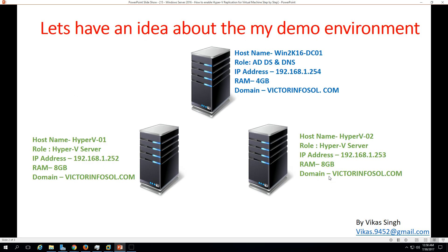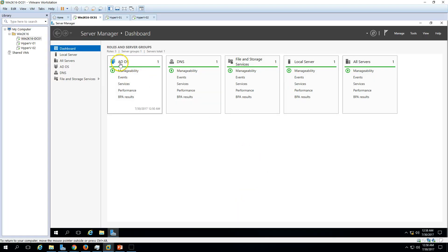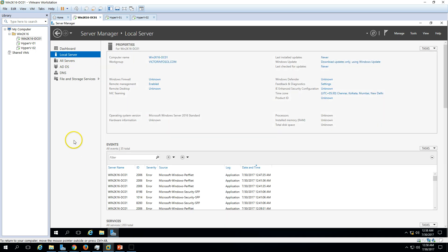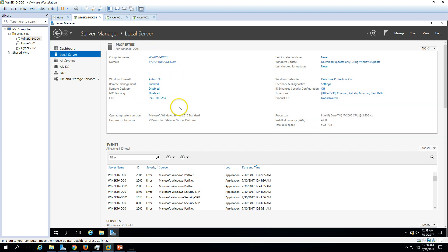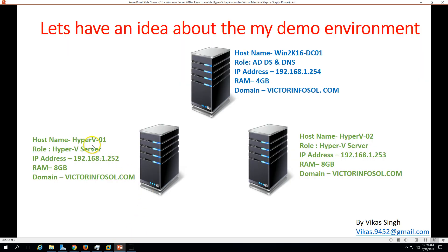Here is my lab environment. I am using three virtual machines for this demo. The first machine is the Active Directory and DNS server named Win2K16-DC01. You can see my domain name is victimforsoul.com. The Active Directory and DNS role is running on this server — you can verify the domain name, computer name, and IP address.